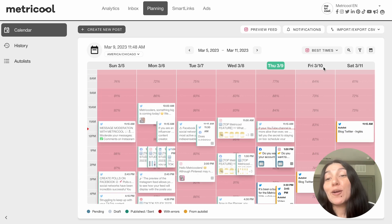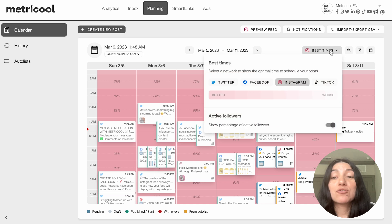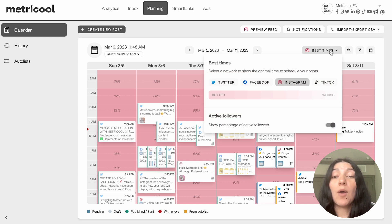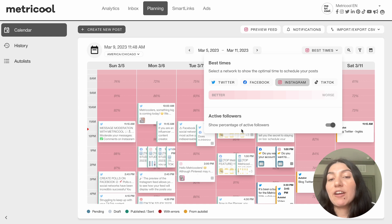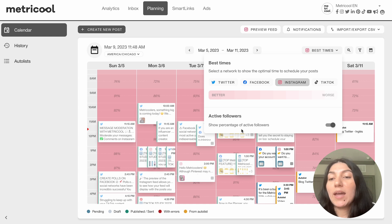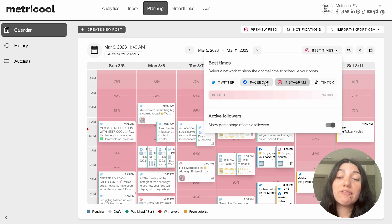I want to talk about our best times feature. It's an amazing feature so that you can select the optimal time to schedule your posts. We do it on a gradient — better is going to be darker, whereas lighter is going to be worse. You can see the best times for Twitter, Facebook, Instagram, and TikTok. It is important to note that for Instagram and TikTok, they do need to be professional accounts — you will not see the best times if they aren't.